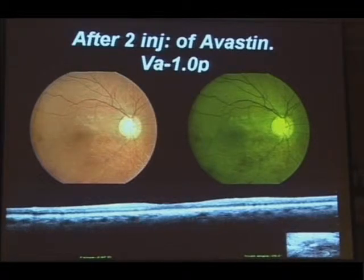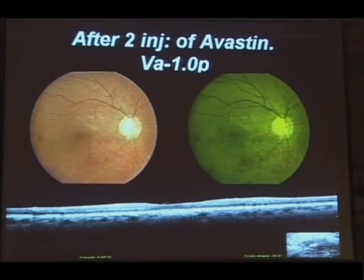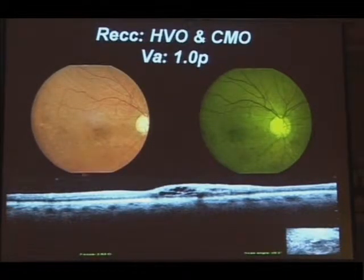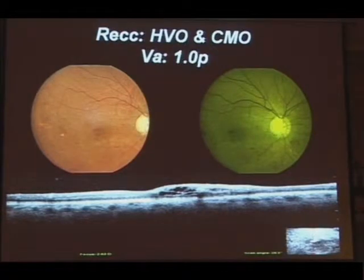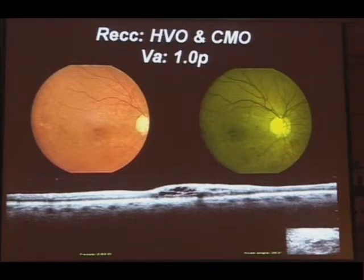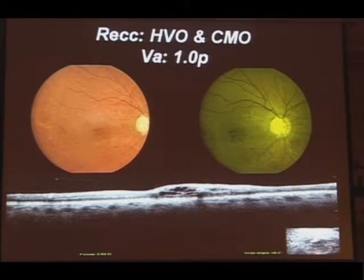This was treated with intravitreal injections and quadrant laser to the lower half of the retina. You could see a complete resolution of the cystoid changes and a big improvement in vision. He came back two weeks ago with recurrent blurred vision — he has developed a collateral in the paramacular area with recurrent cystoid changes. He is going to be followed up with intravitreal injections.